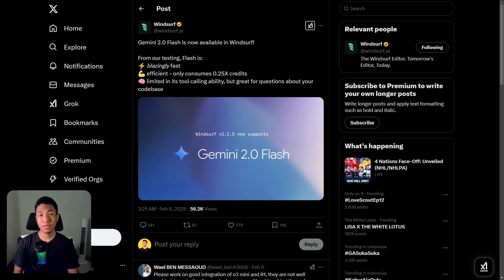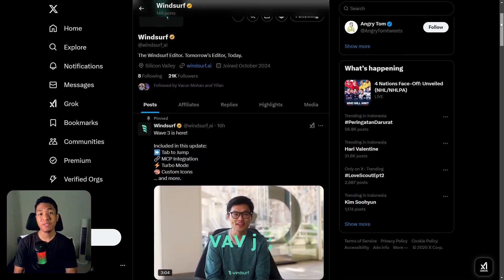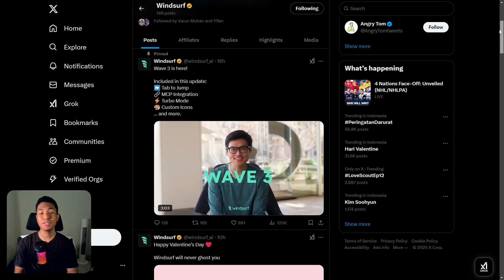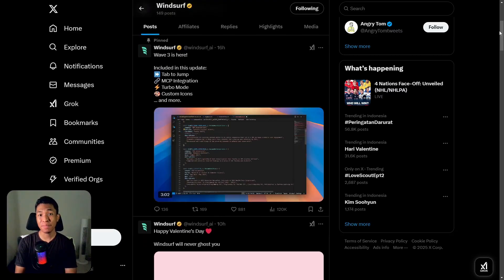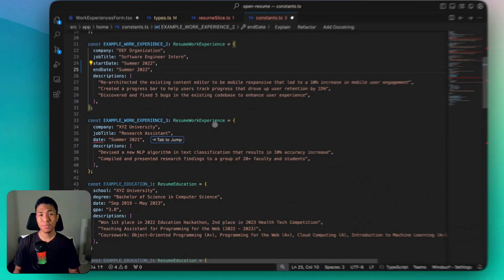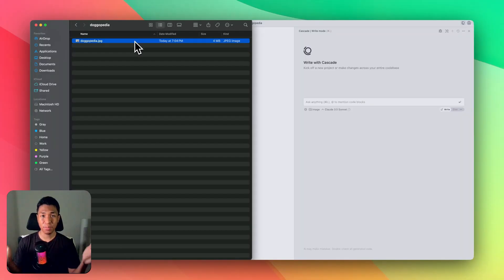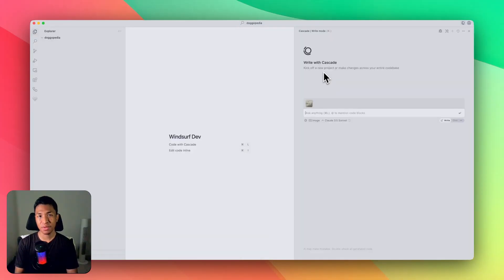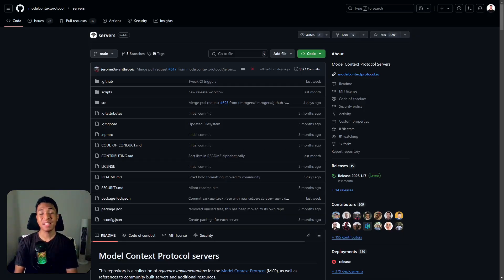After adding support for Gemini 2.0 Flash just a few days ago, Windsurf has released a new wave of updates with tons of new features. Here are some updates you probably need to know. First, they introduced